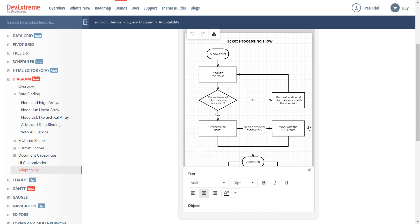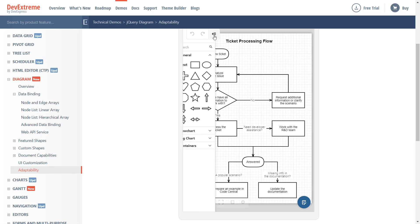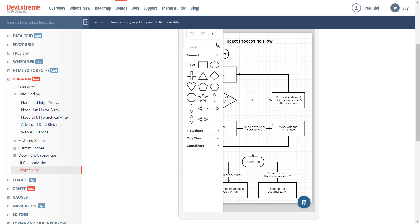our Adaptability demo hides the Diagram Controls Toolbox by default. To display the Toolbox, I simply click the Show Toolbox button on the History toolbar. Once clicked, the Toolbox slides out automatically. To hide it, I can press the Hide Toolbox button.